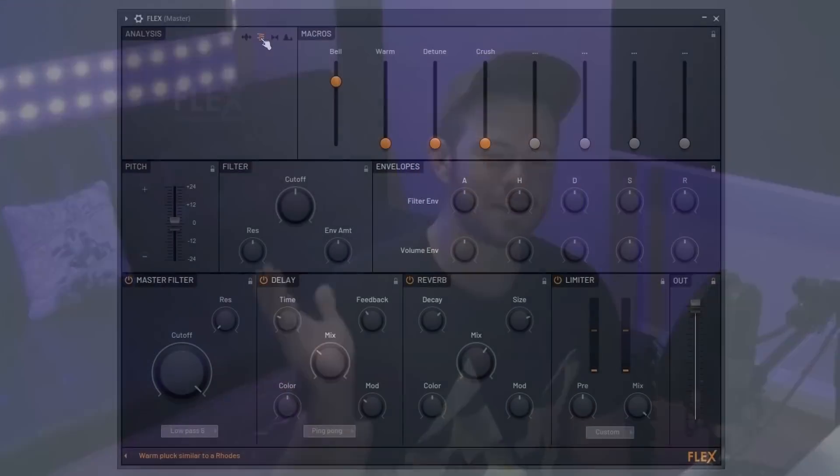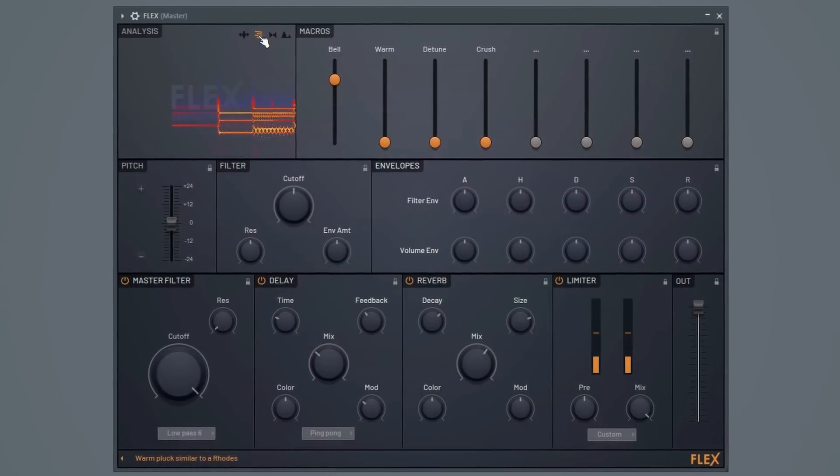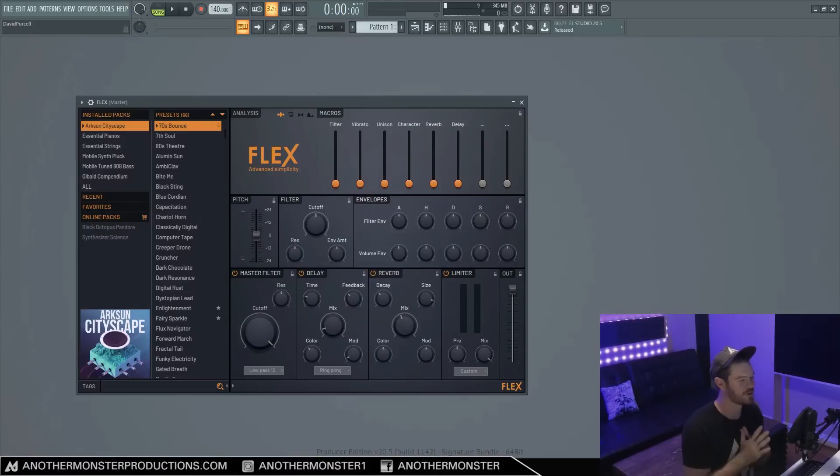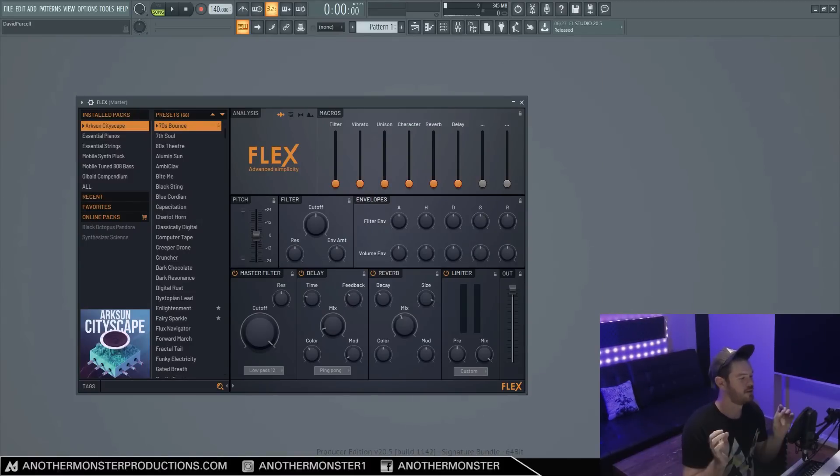Today I'm going to show you everything that you need to know in order to use Flex. What's up my producer friends, it's David with anothermonsterproductions.com.